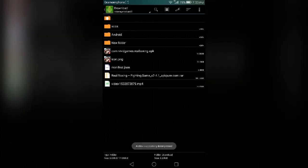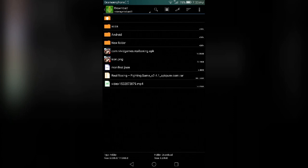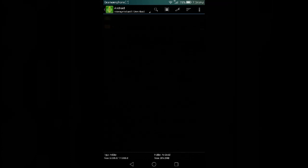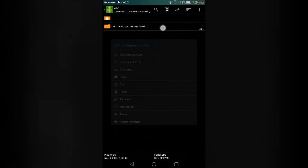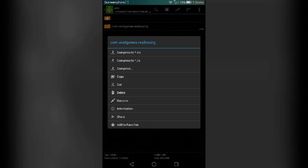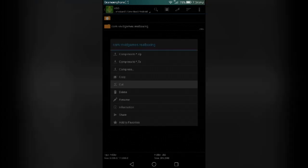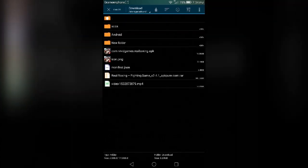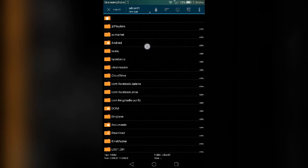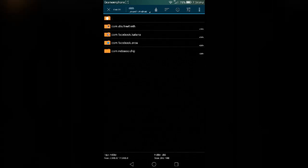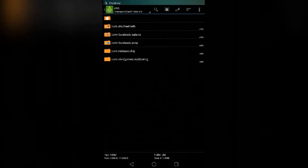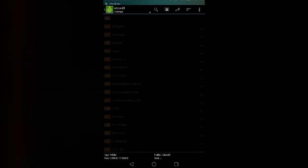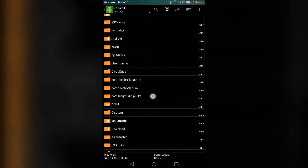The extraction is finished. You guys can see the game is extracted, but don't click on this. Just click on Android OBB and copy this com.vividgames.realboxing, and cut and paste it on your Android OBB.